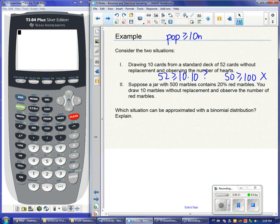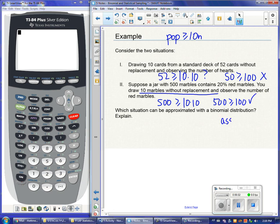Now I have a jar of 500 marbles where 20% are red, and I'm still drawing a sample of 10 without replacement. This time the population is 500. Checking: 500 is greater than or equal to 10 times 10, which is 100. Since 500 ≥ 100, I can assume independence. That tells me we have an approximately binomial distribution with n = 500 and p = 0.20.